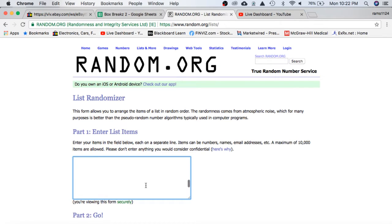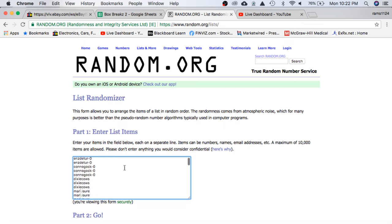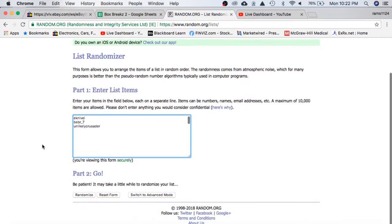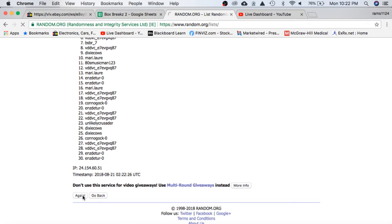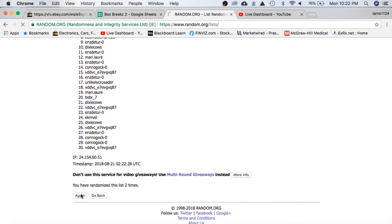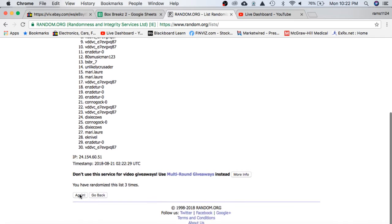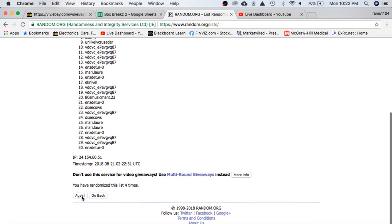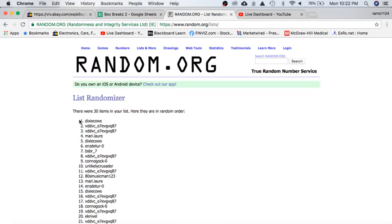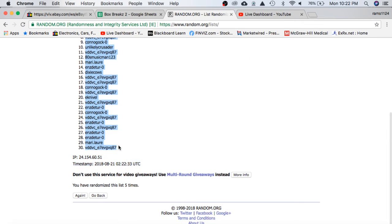We'll randomize everyone 5 times for the team in the break. 80s on top, Unlikely on the bottom once, twice, 3 times, 4 and 5. Dixie on top, VD on the bottom.